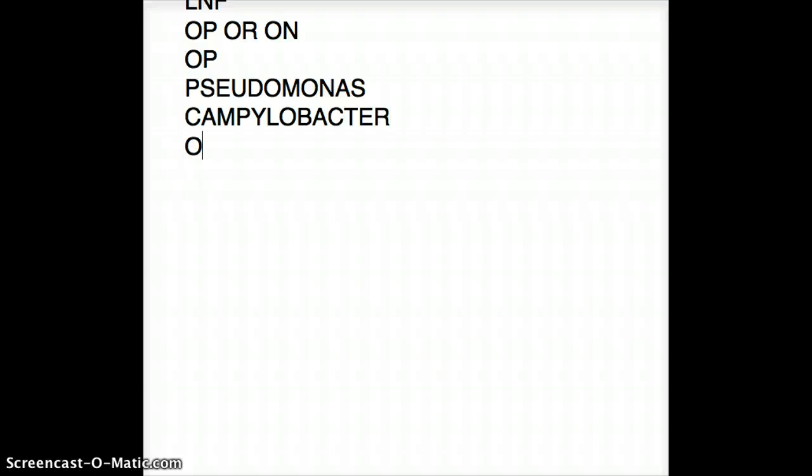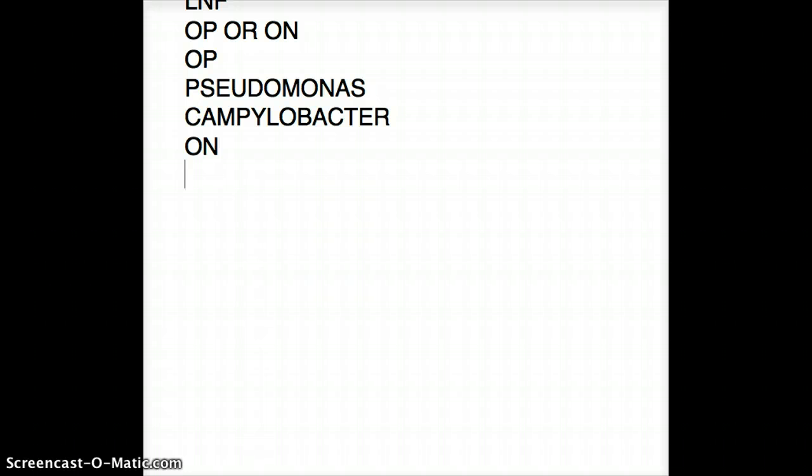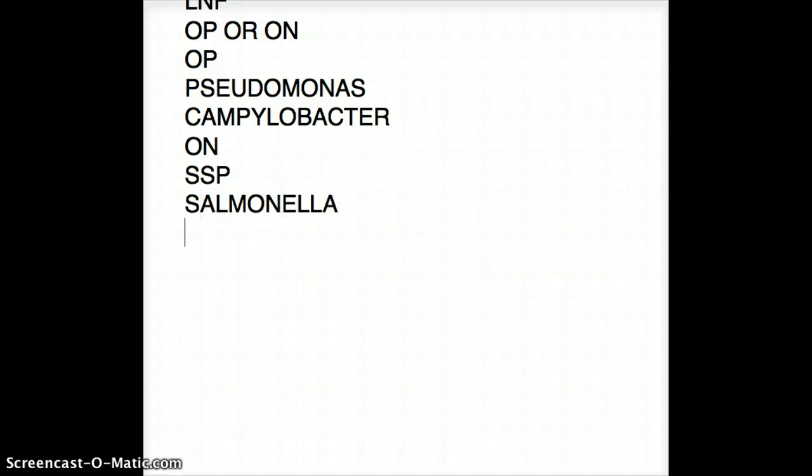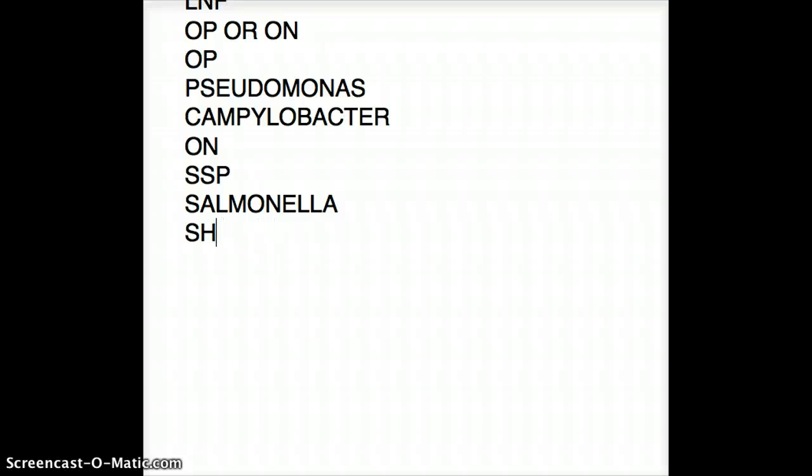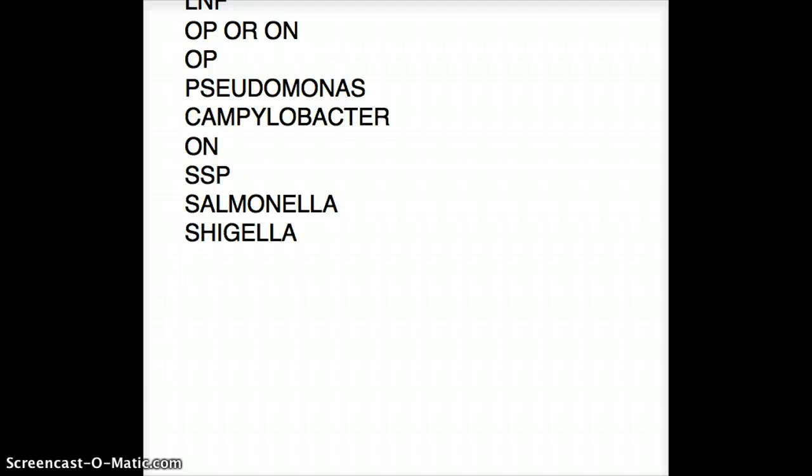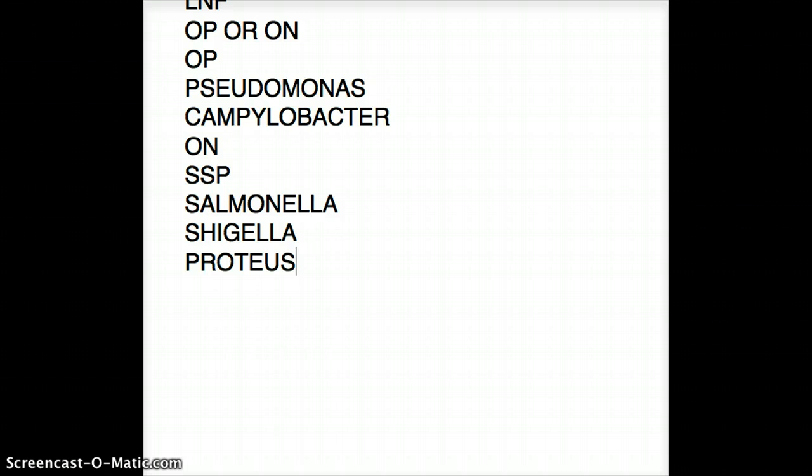When we're talking about oxidase negative, we are talking about SSP: Salmonella, Shigella, and Proteus. Those are the oxidase negative ones. They are oxidase negative and lactose non-fermenters.